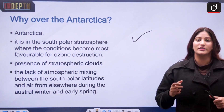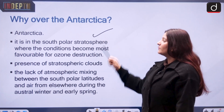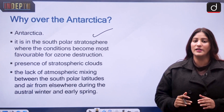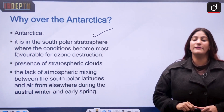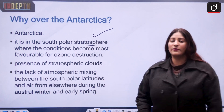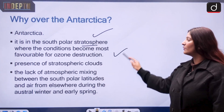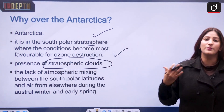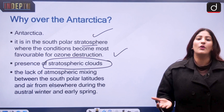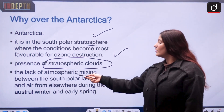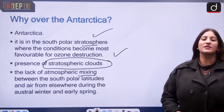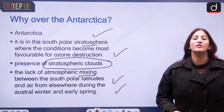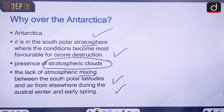The decline is strongest in Antarctica because conditions there are very favorable for ozone destruction. In the south polar stratosphere, there are abundant stratospheric clouds that provide the surface for chemical reactions. Additionally, there is a lack of atmospheric mixing between the south polar latitudes and air from elsewhere during the austral winter and early spring.